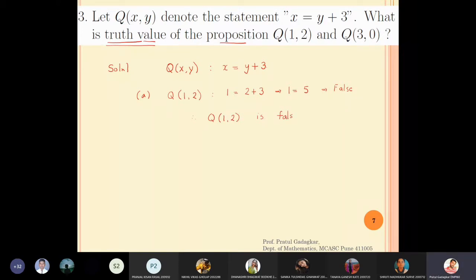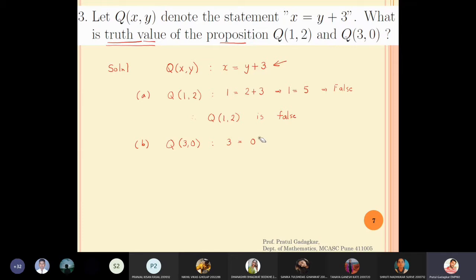For Q(3, 0): put x = 3 and y = 0, giving 3 = 0 + 3, which is clearly true. Therefore Q(3, 0) is true.